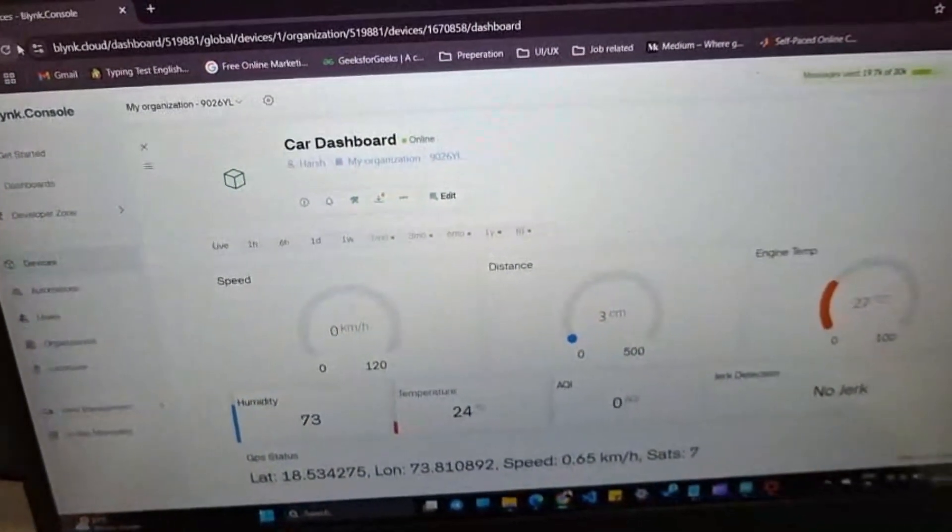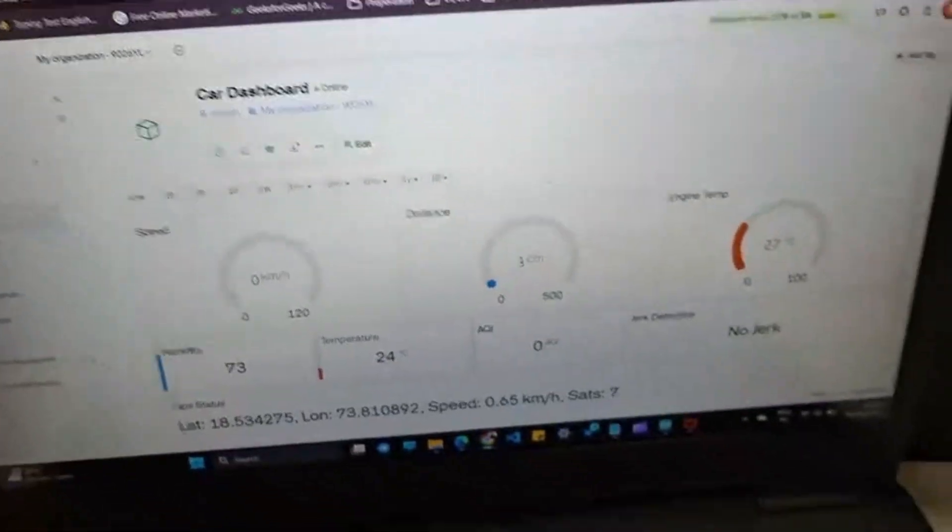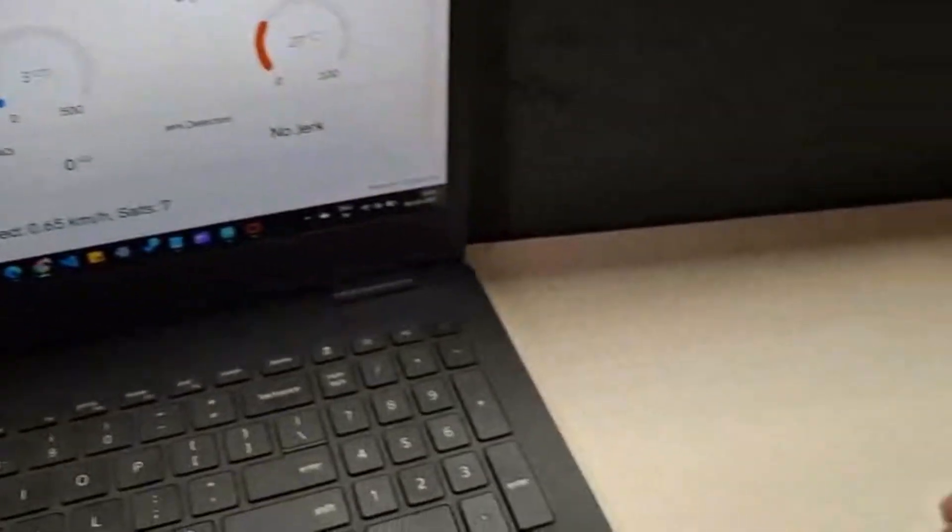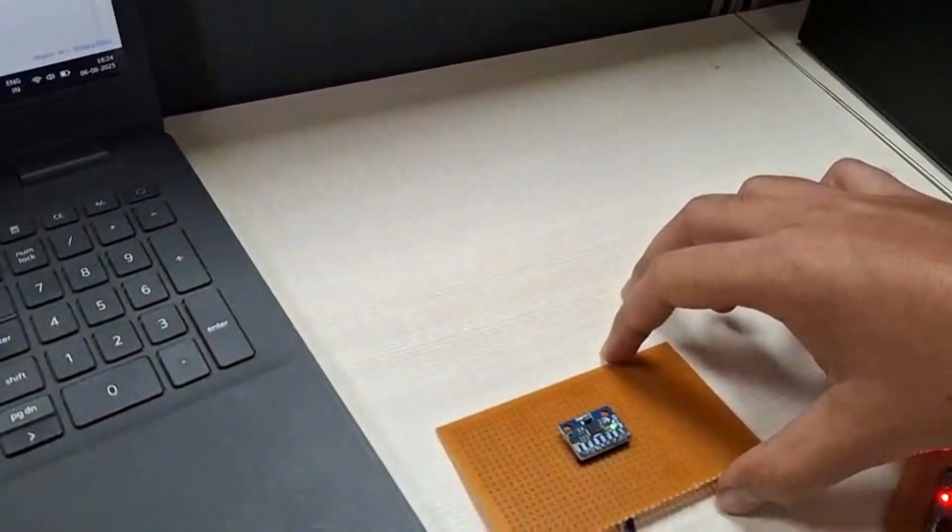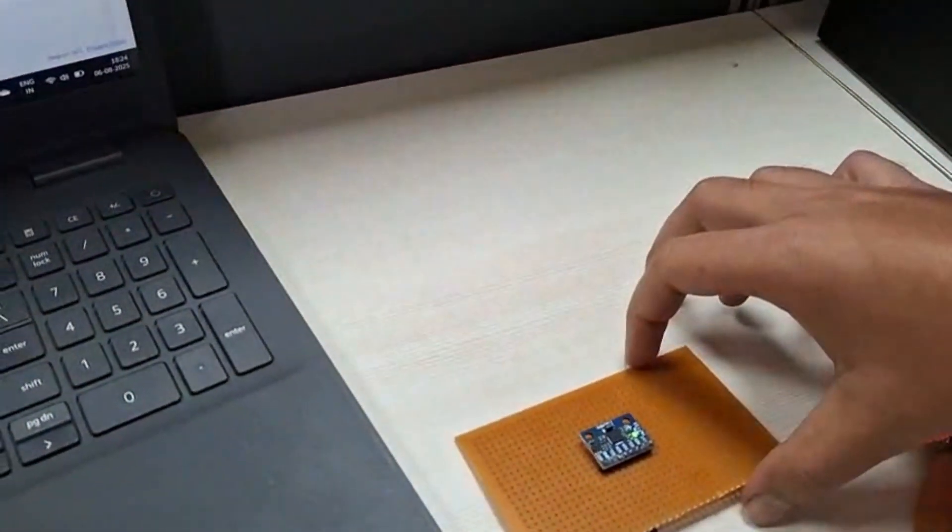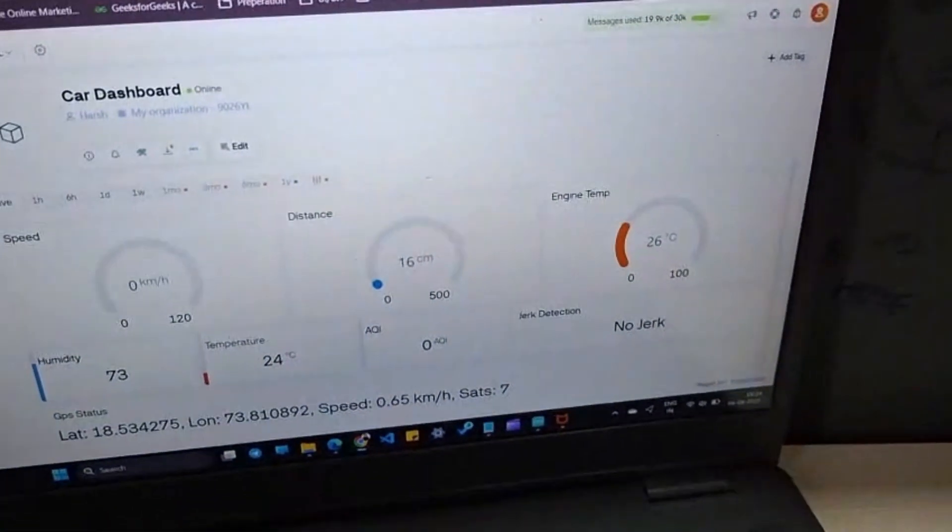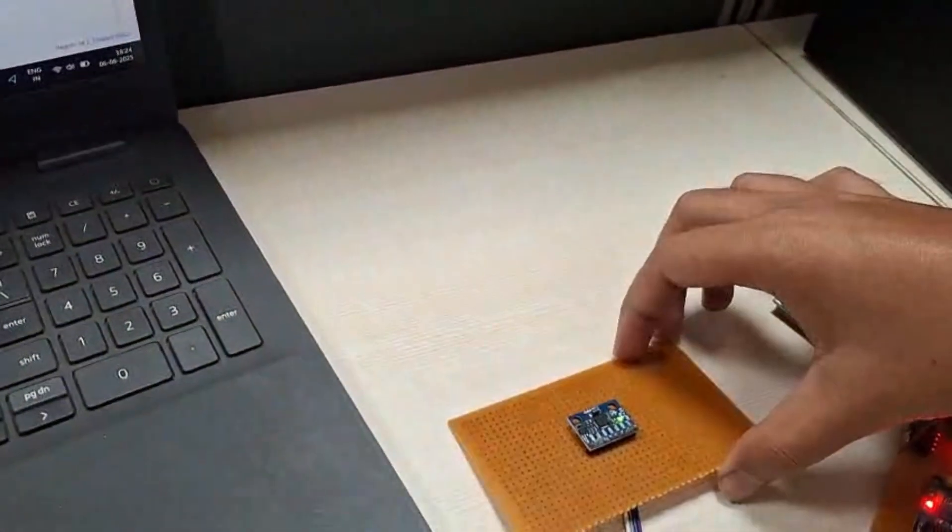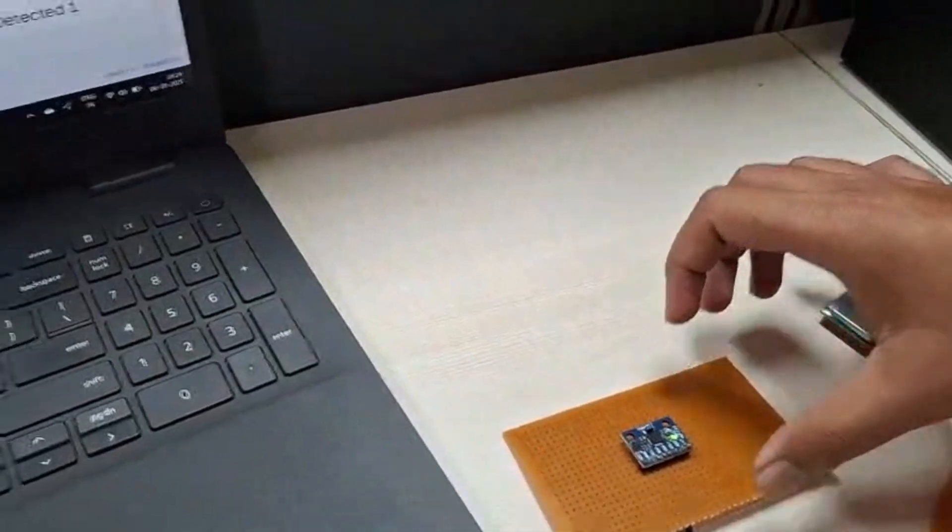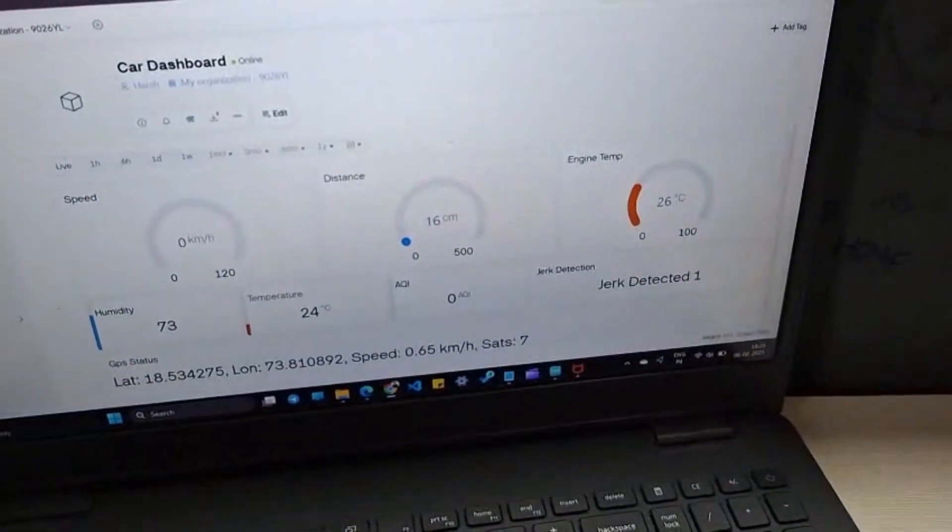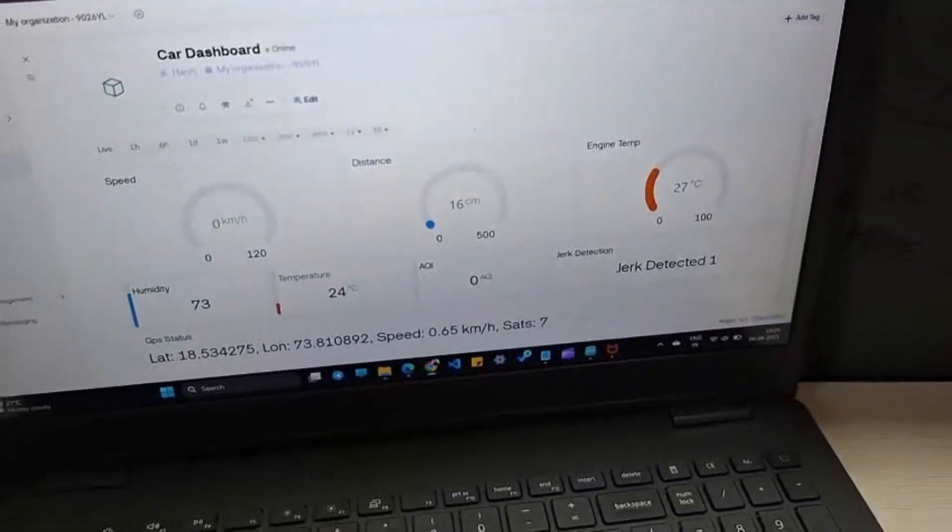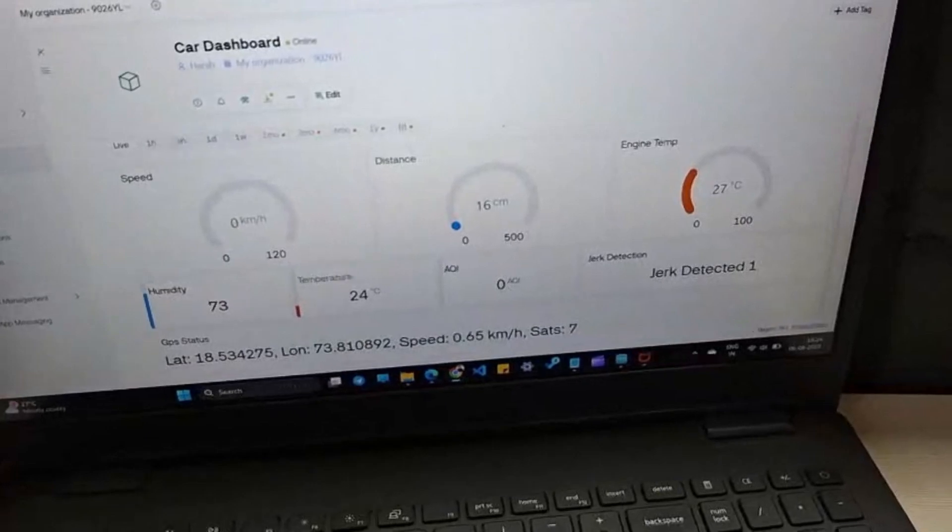Now we have MPU6050 jerk sensor. Initially it was showing no jerk detected, but as soon as we moved the sensor, a jerk detection message was shown on our dashboard. It calculates on the basis of orientation, acceleration, and angular velocity. And also we have a GPS.